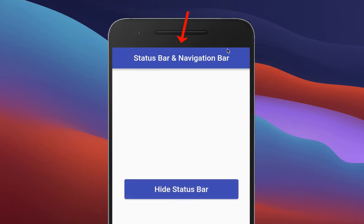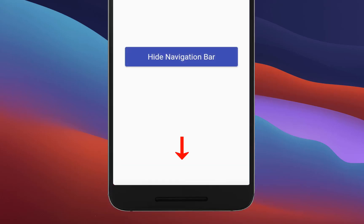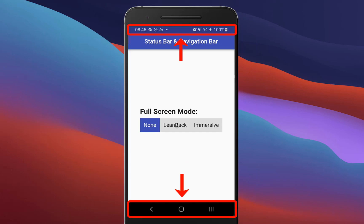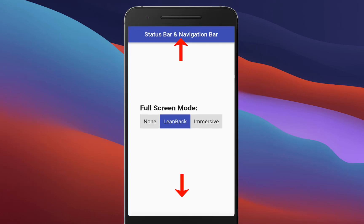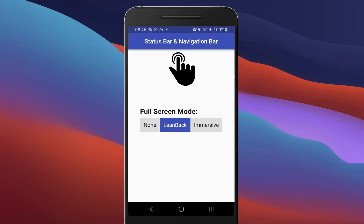Hide your status bar and hide your system navigation bar in Flutter. Also enter the fullscreen modes, leanback or immersive, to hide the status bar and system navigation bar by default. If the user taps or swipes again on the screen, we will exit the fullscreen mode again.